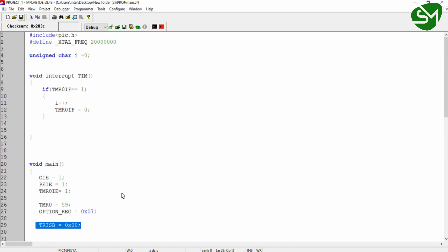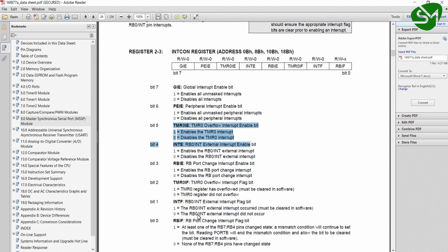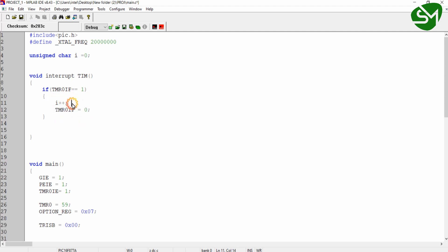Now let's look at the interrupt function. The keyword 'void interrupt' is required, and 'TIM' is a user-defined function name — you can give any name you wish. Inside the function, I am checking for the TMR0IF flag. This is the timer0 interrupt flag, also available in the INTCON register. Once the timer0 interrupt occurs, this flag is raised automatically and we must clear it, which I do after all my programming instructions.